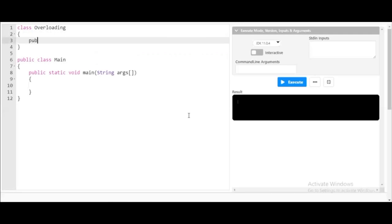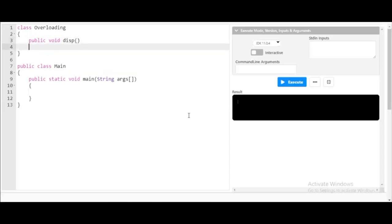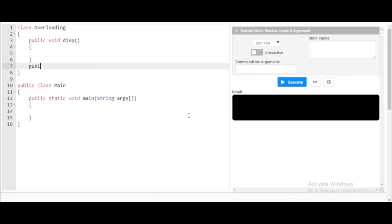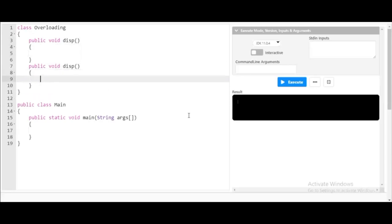Inside the Overloading class, I will create a method: public void display. Now you can clearly see I have created two methods of the same name — both are named display. Both methods are written with the same name, and you probably have one question in mind: will this program execute or not?